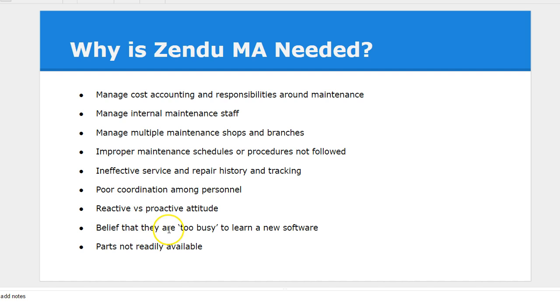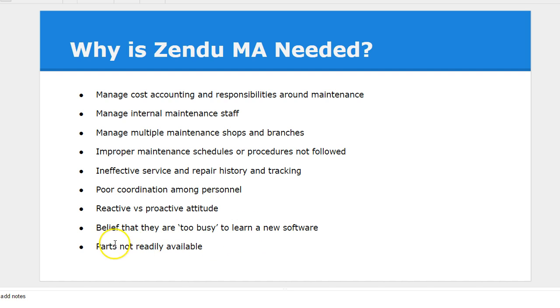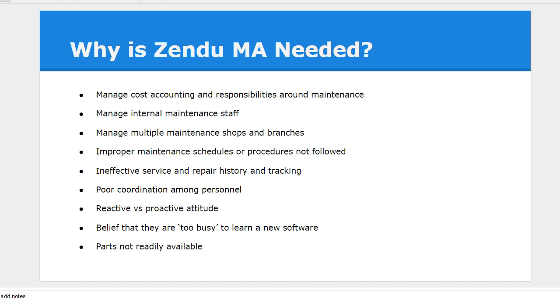Maybe you're too busy to learn new software. We'll talk about how this saves some time. And parts, if you're having consistently having a problem with parts management, the solution will definitely assist you with the parts management component.